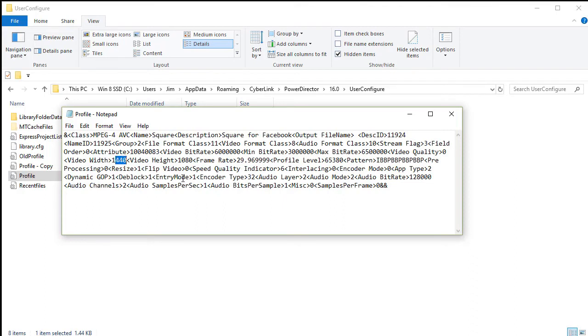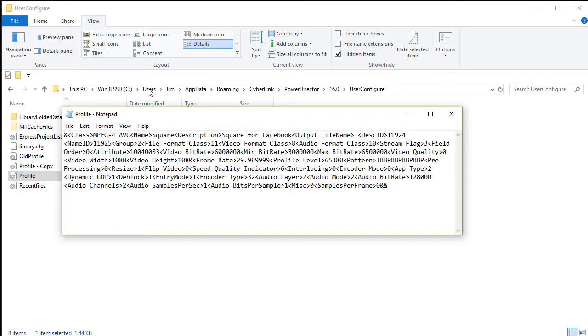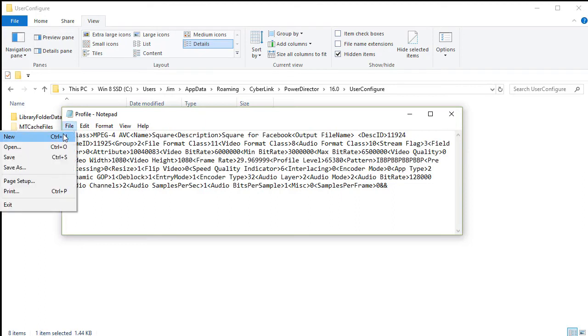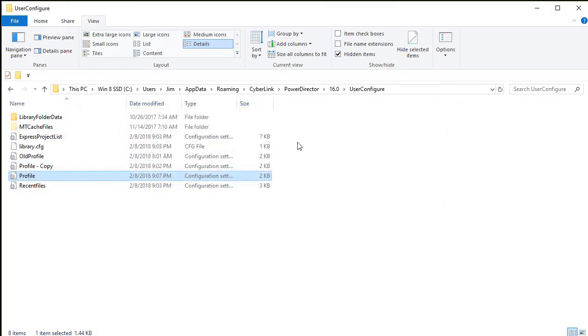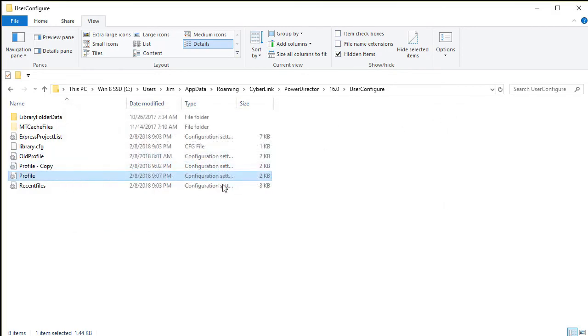To change that to 1080. So now I have a 1080 by 1080. I click on the file, and I click on save. And now it should be 1080s. So now this will control the settings of my custom output.